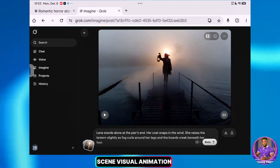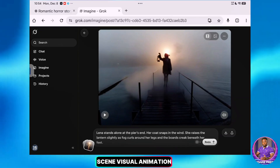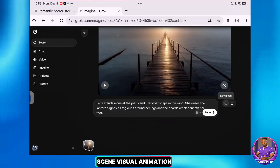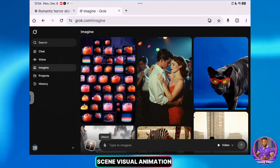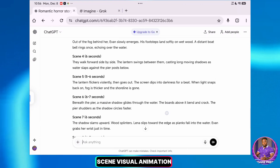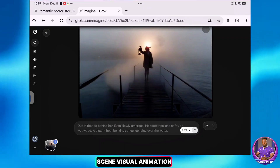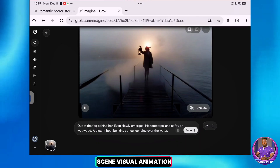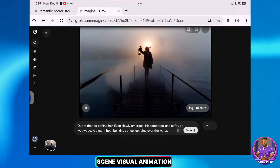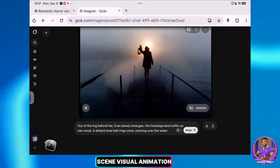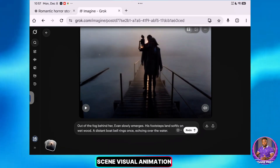If you like the outcome, download it and repeat the process — get the last frame of this new video to generate the next scene. I've downloaded and exported the last frame of the previous video, returned to Imagine, uploaded that frame, and provided the prompt for Scene 3 from ChatGPT. The character is moving further into the scene. I'm going to repeat this process to generate all the remaining scenes behind the scenes. Once I'm done, we'll move to the next stage.